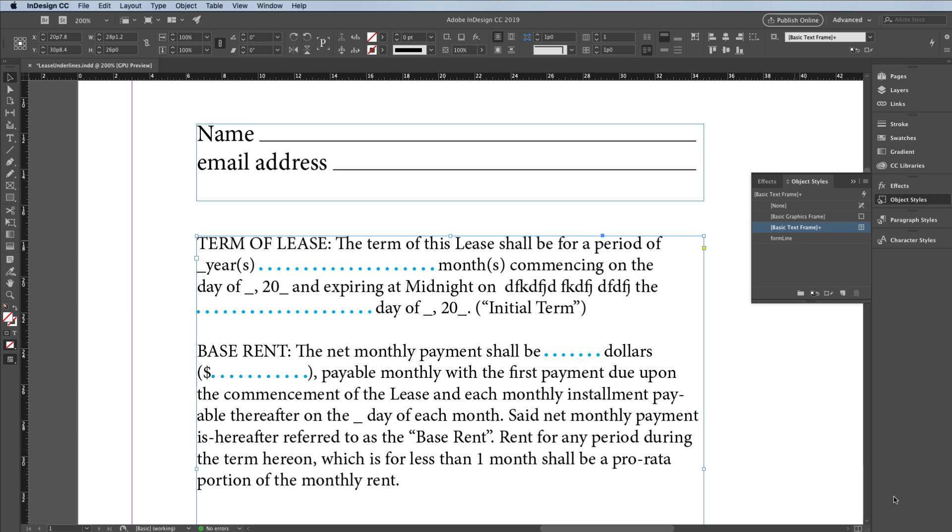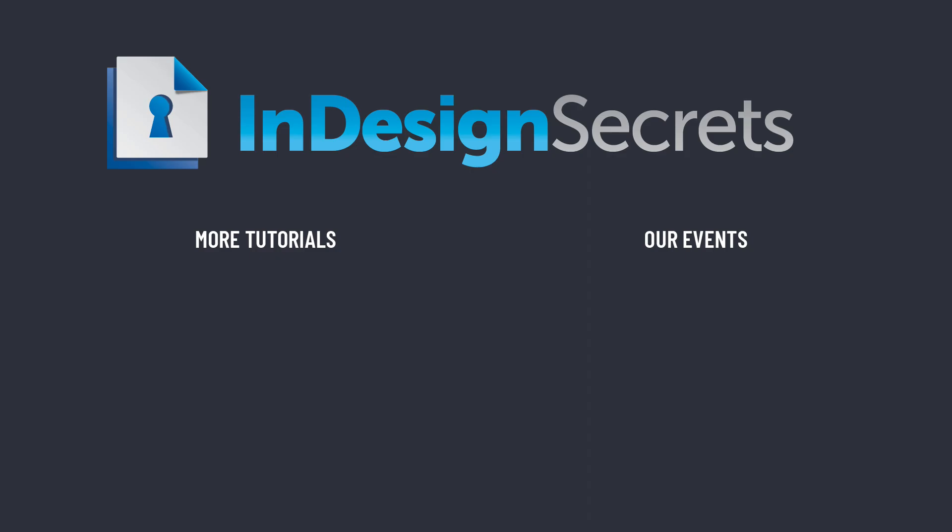Well, that's it for this episode of InDesign Secrets. Be sure to check out InDesignSecrets.com for thousands of InDesign articles and tutorials, and sign up to receive our free newsletter, the InDesign Tip of the Week. Thank you for learning with us.